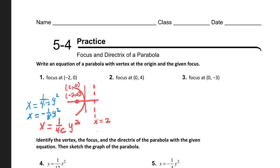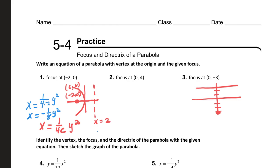At number three, the focus is zero, negative three. So what I'm going to do is, once again, I'm going to sketch the parabola. I count one, two, three — so I notice that the directrix has to be one, two, three units away, right here. So that's y equals three. I know the parabola is going to be like this.